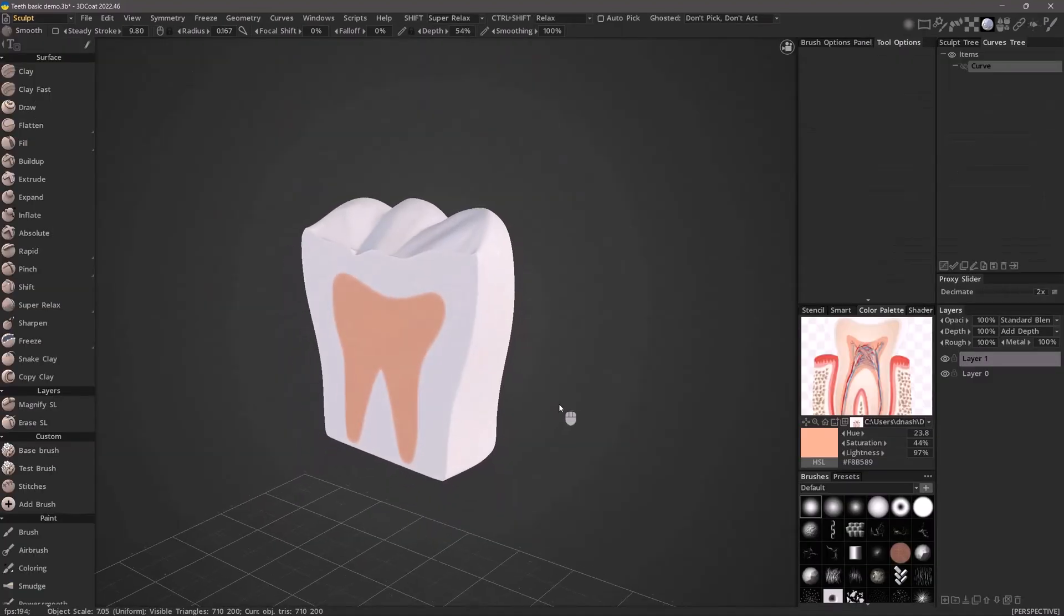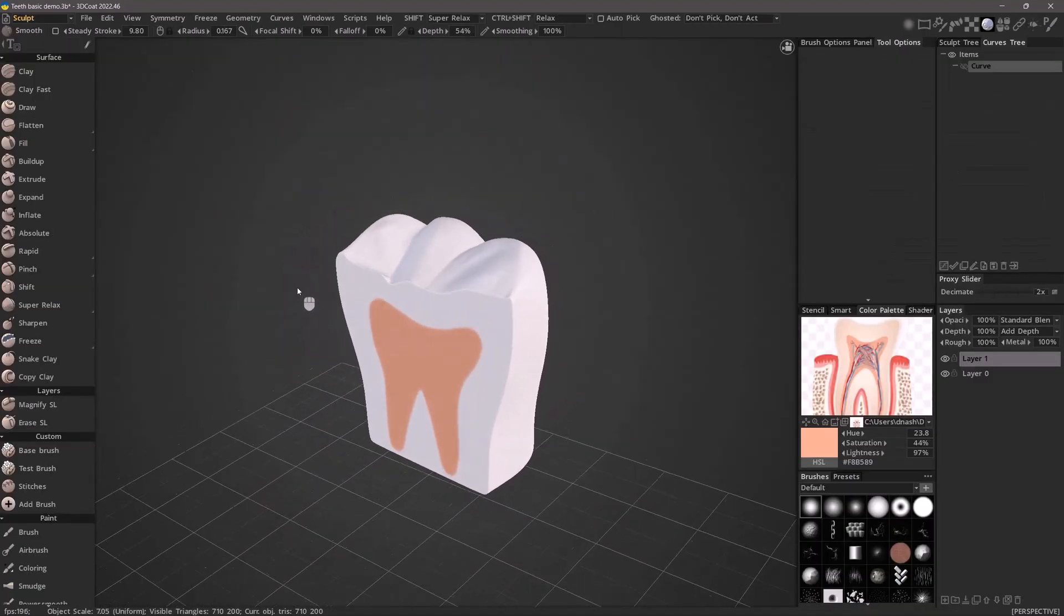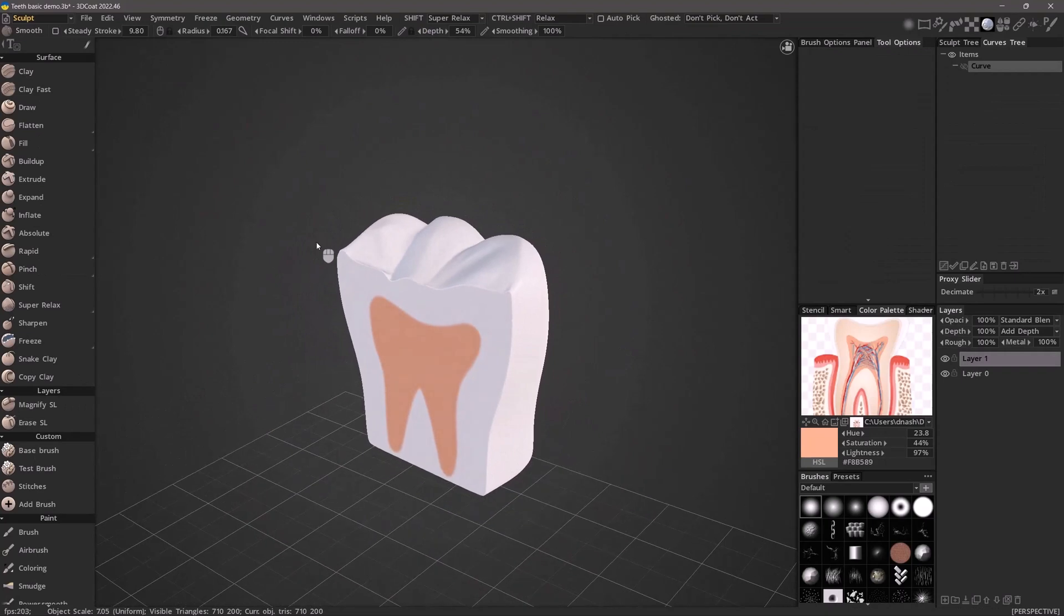And with that we will conclude this series on voxel paint in 3D Coat. Thank you for watching, we'll see you next time.